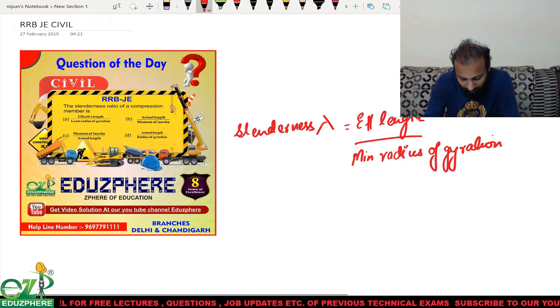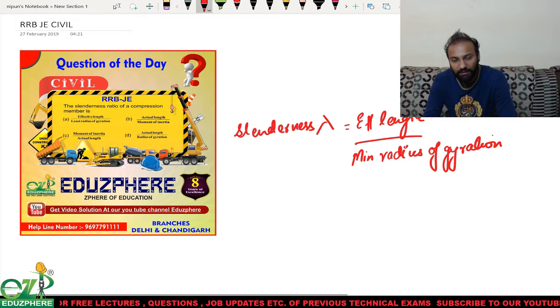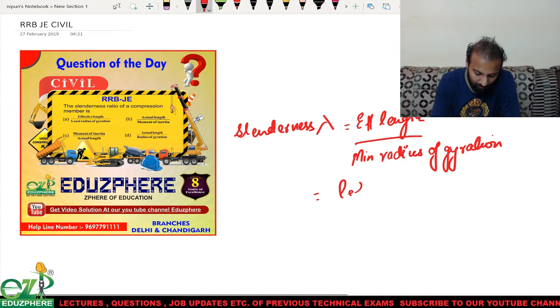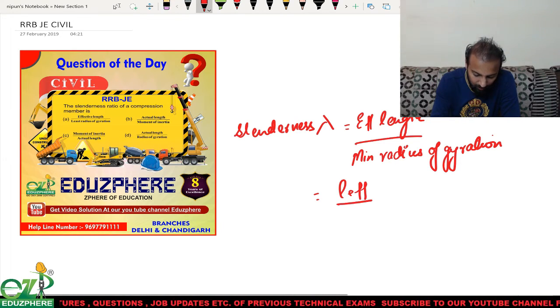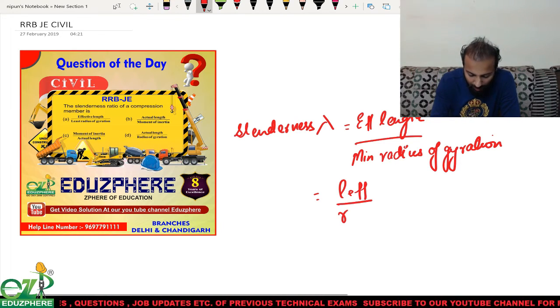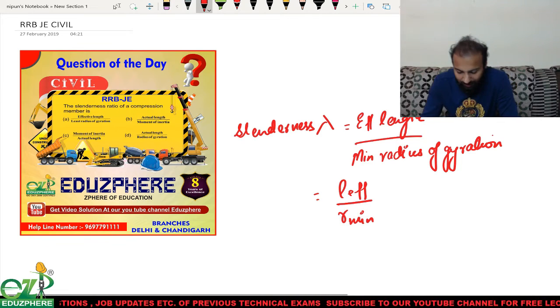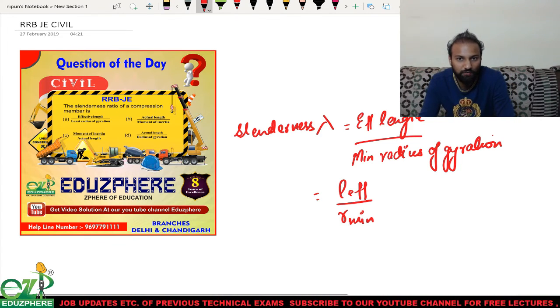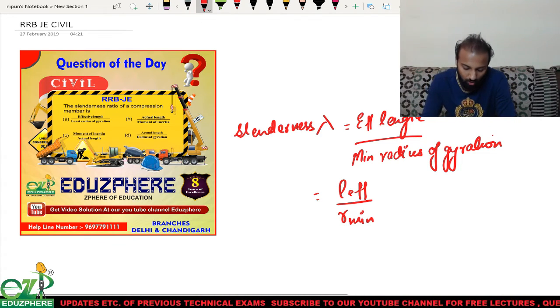That means lambda equals L effective divided by R minimum, taken in the X or Y direction in which the radius of gyration will be minimum.